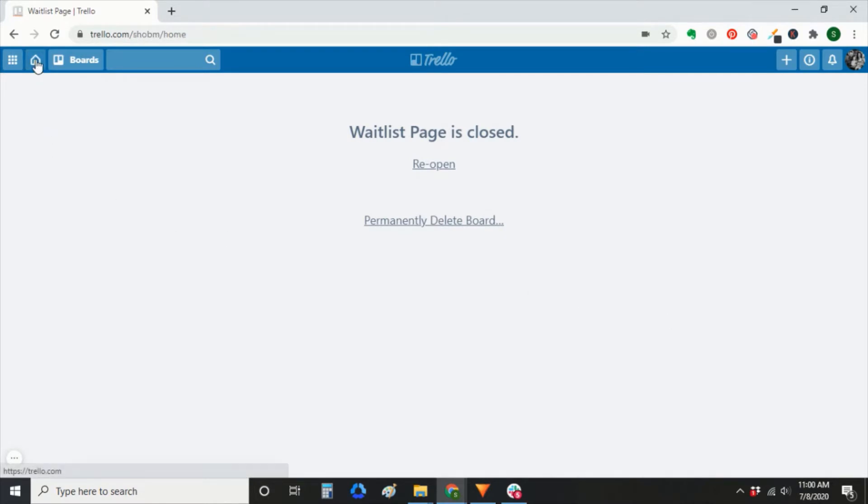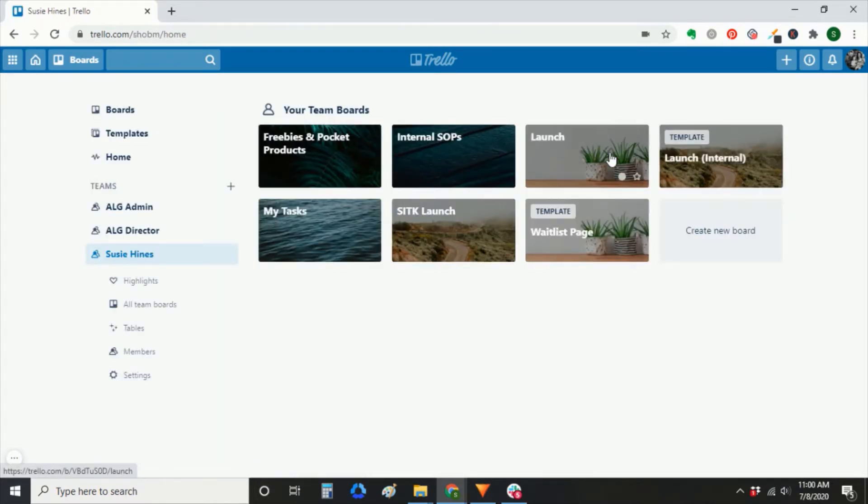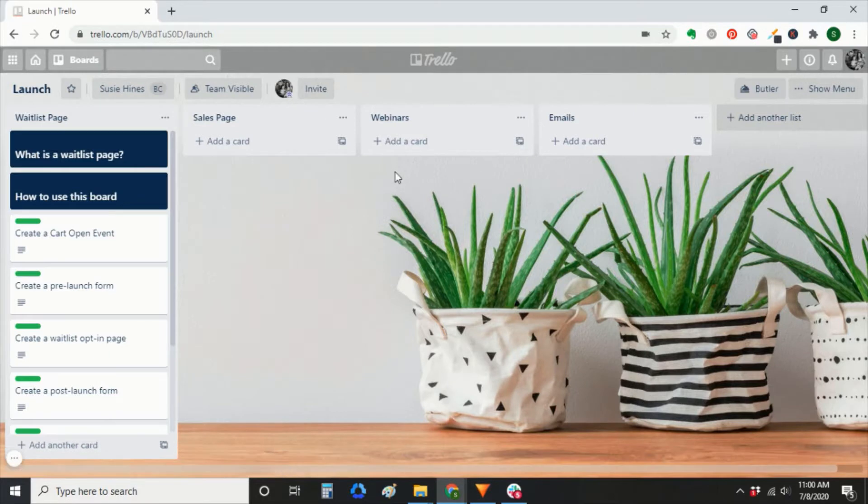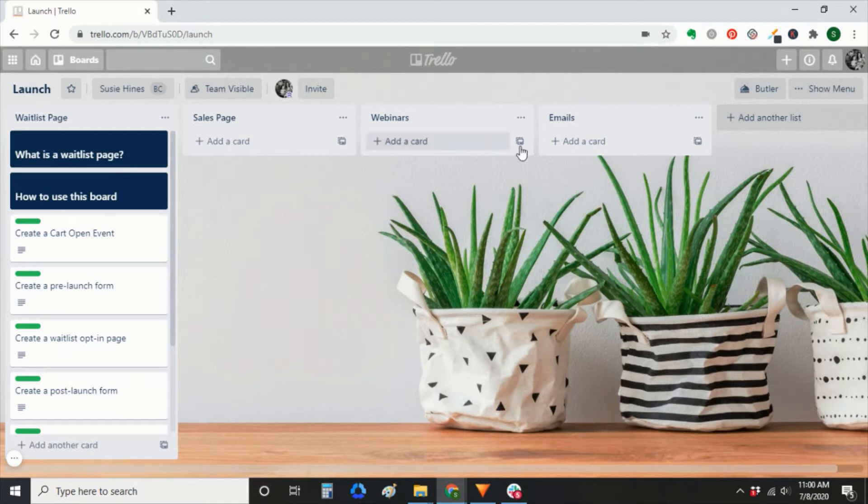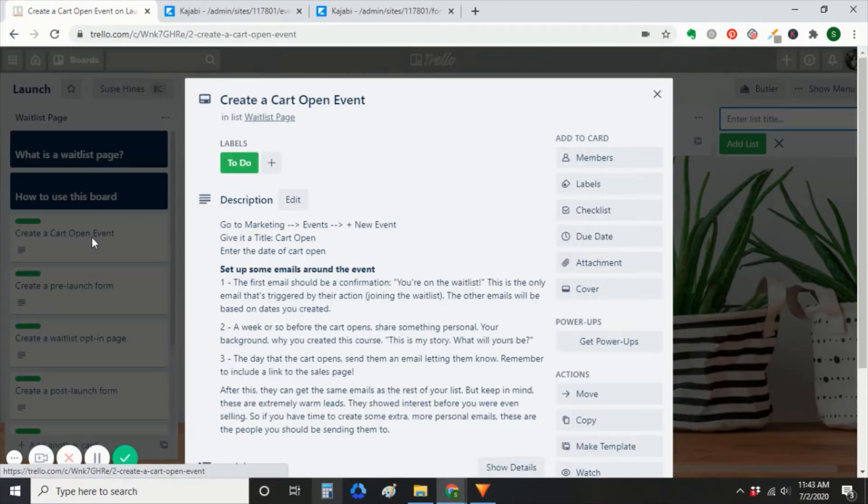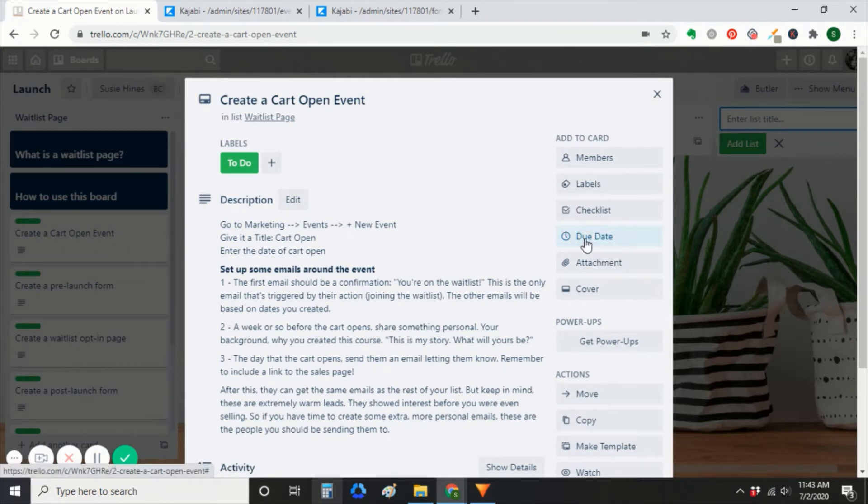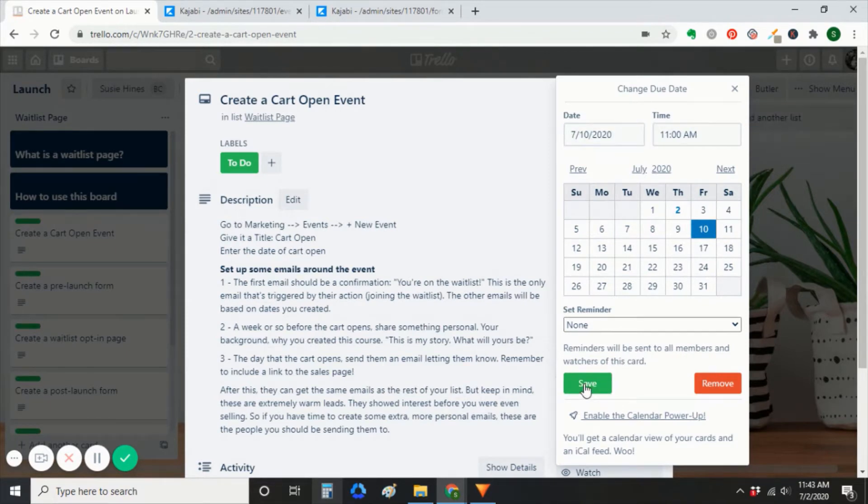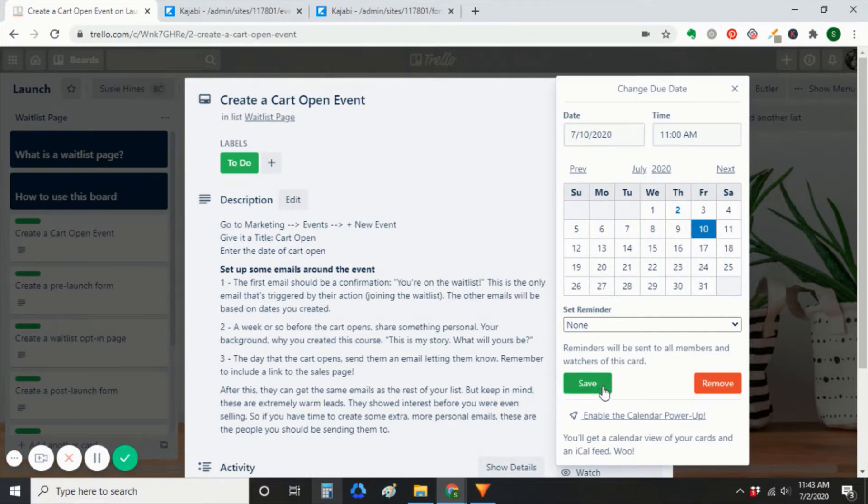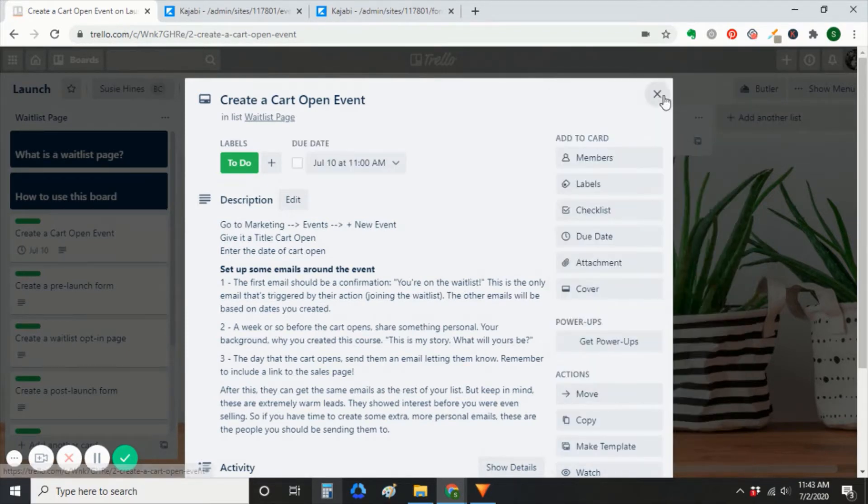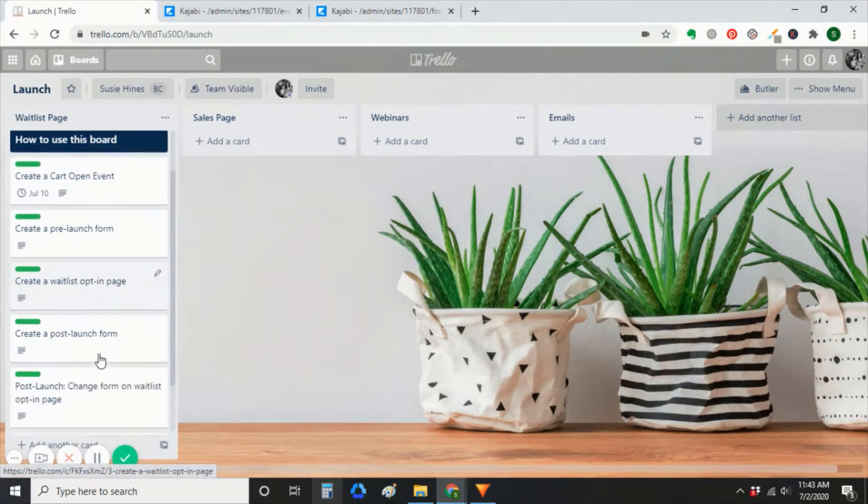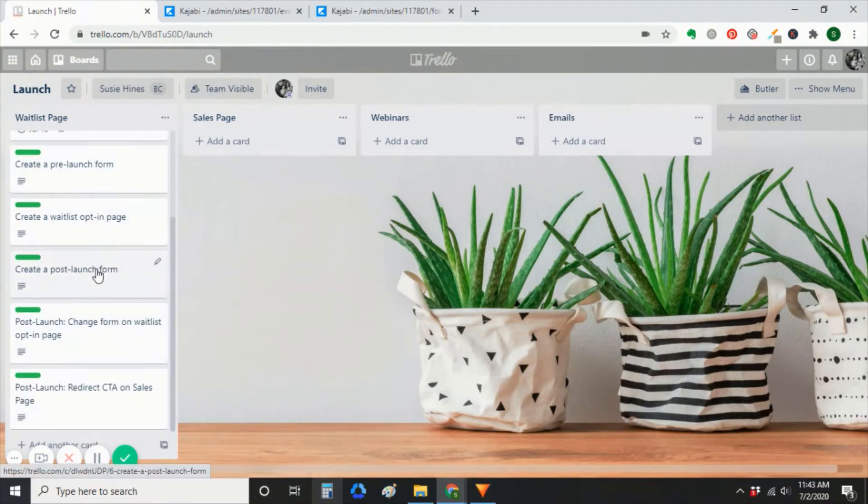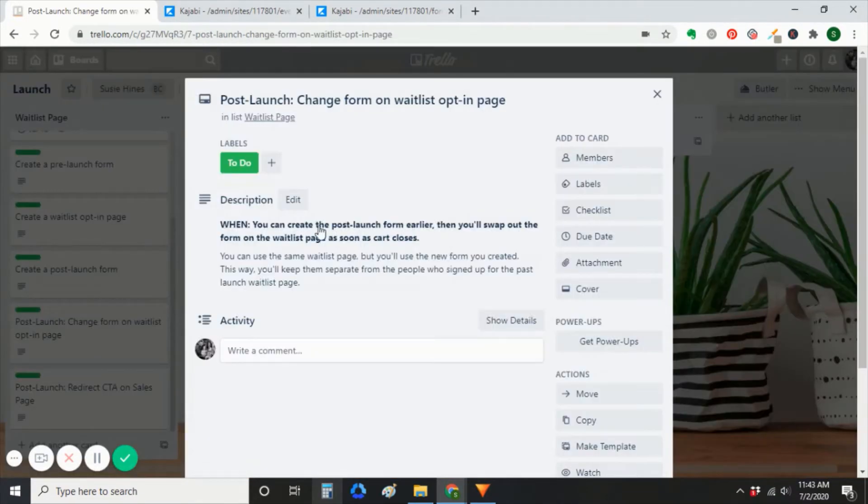So I moved that list to my own launch board that I already had. Then you can add lists to this board for all the other tasks that you have associated with your launch. The first thing that you should do is click into this card and assign yourself due dates for all of these tasks. So you want to create your waitlist page before you start promoting your course or your membership site at all. So you'll go in here and you'll give yourself a due date of some time before you plan to start promoting.